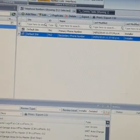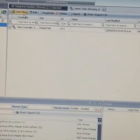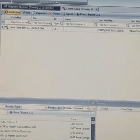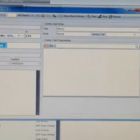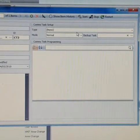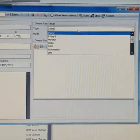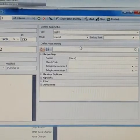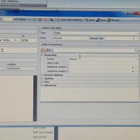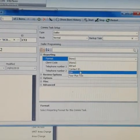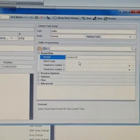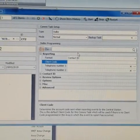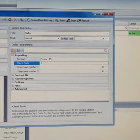You need to go to the comm task, the next option. Need to create a new comm task. The type will be dialer, the format will be contact ID. Client code can be any dummy client code, so I just put